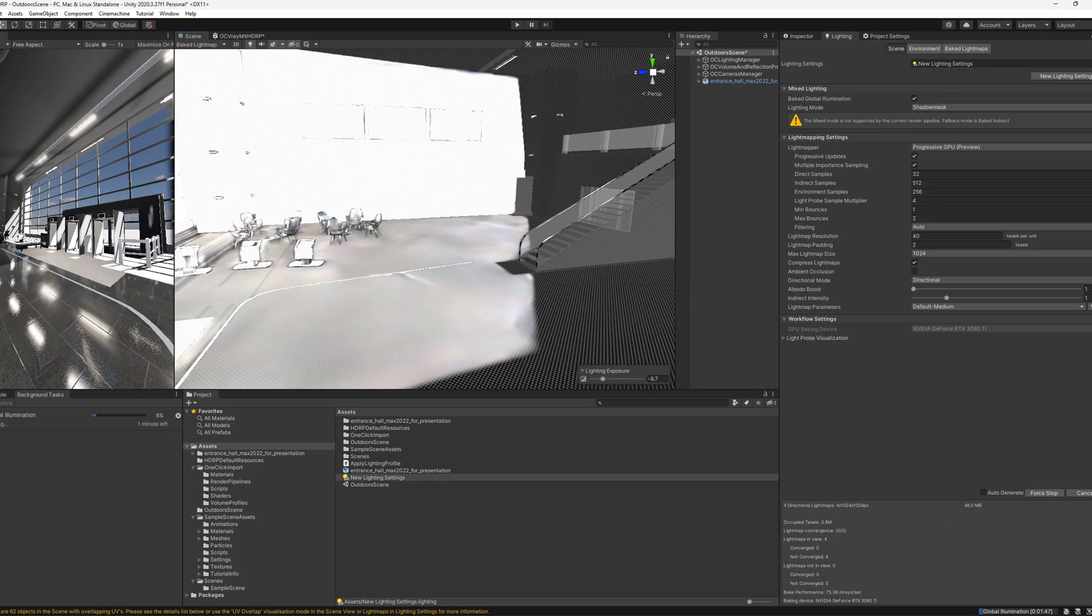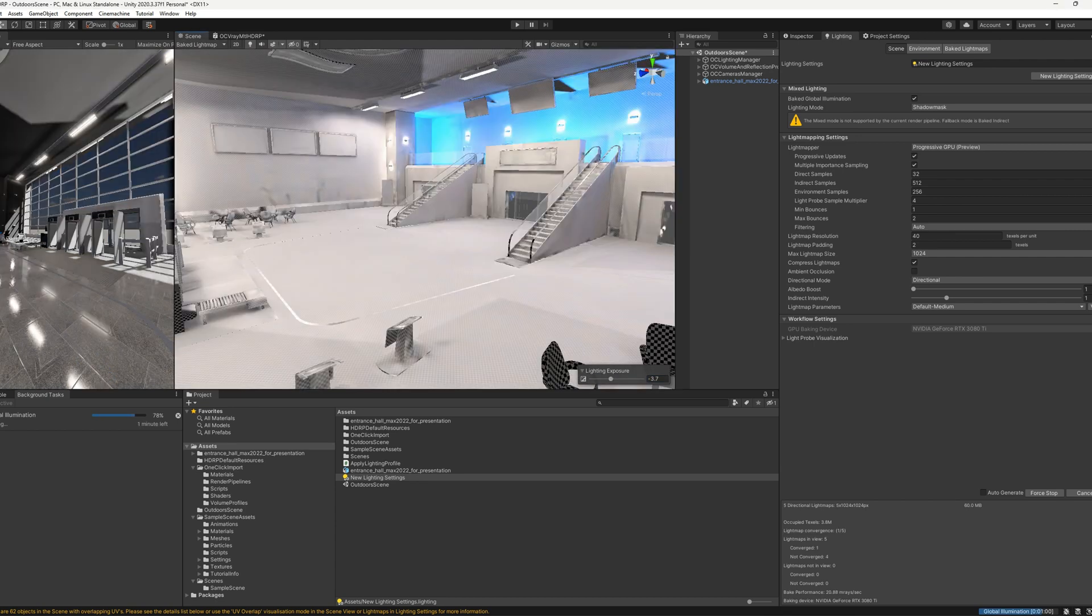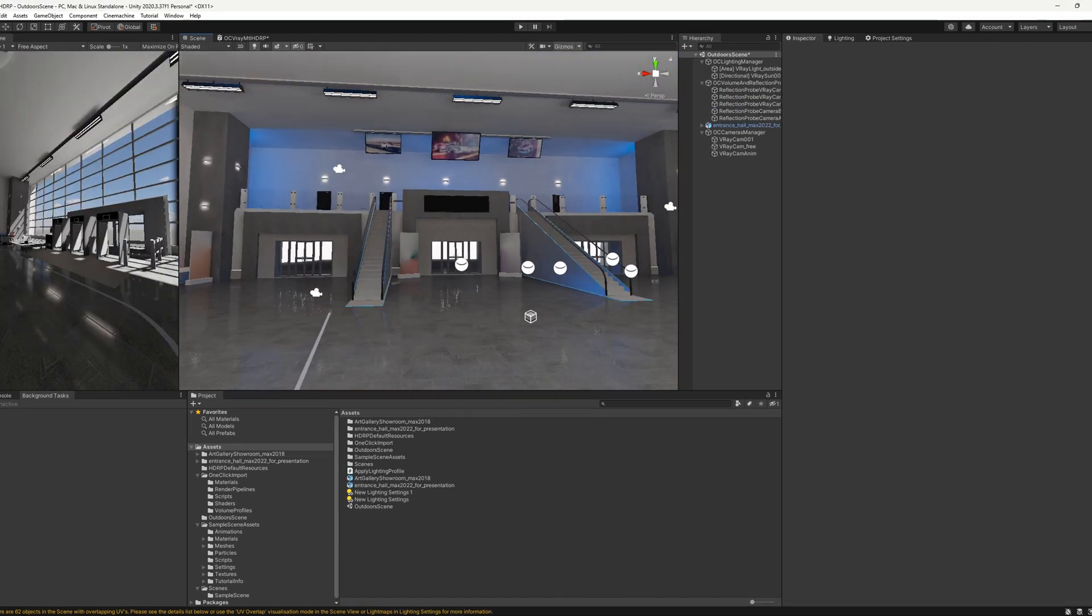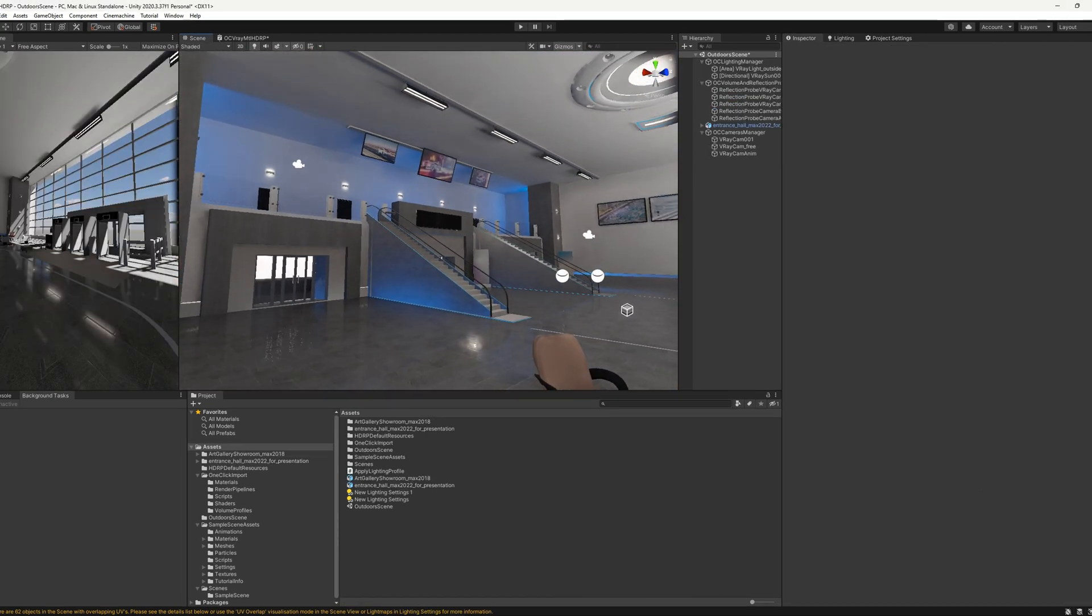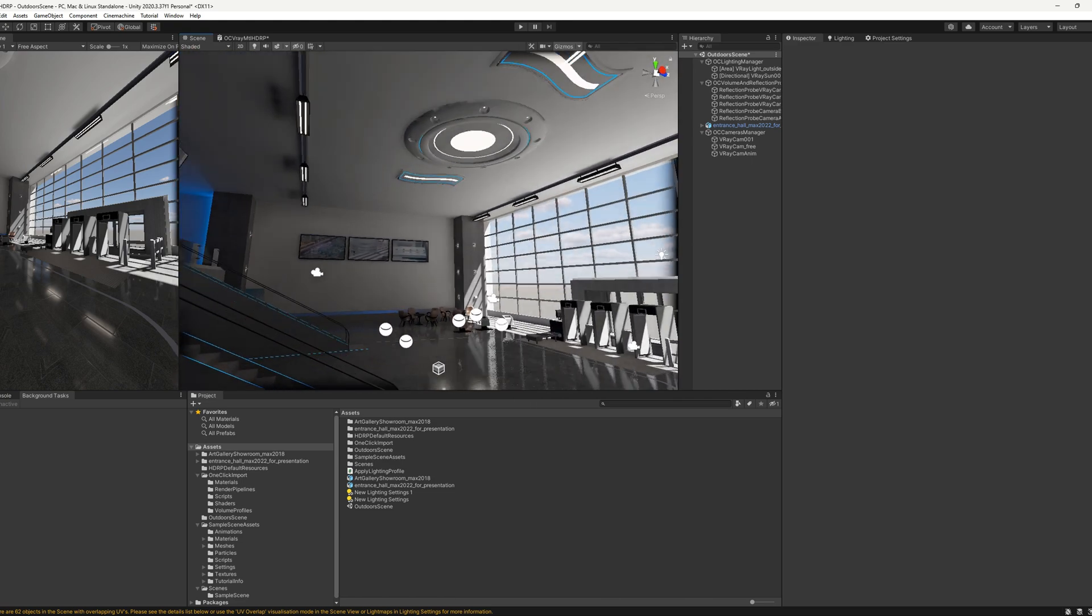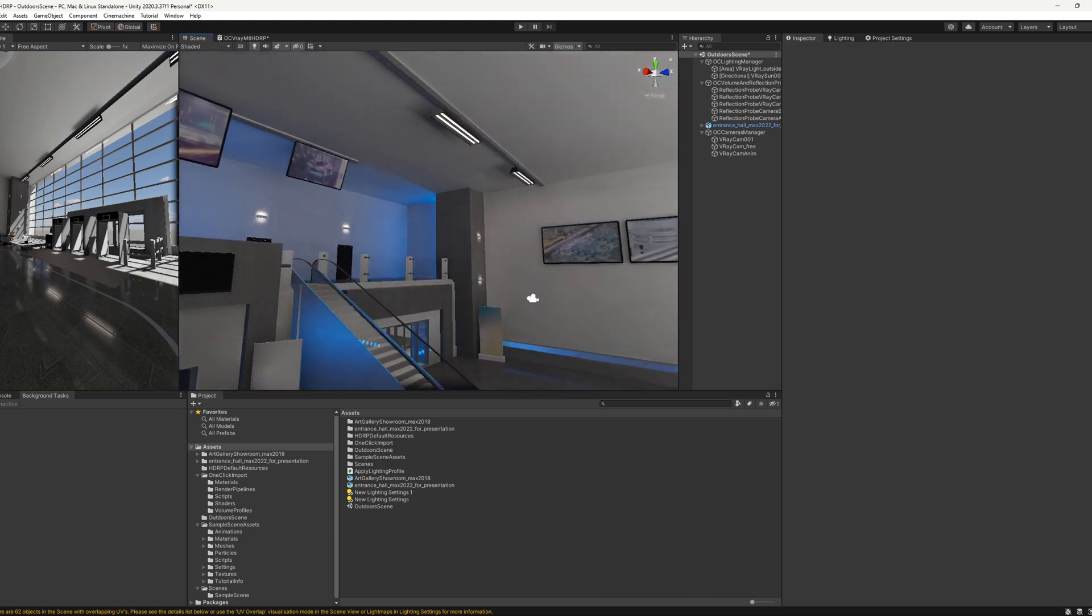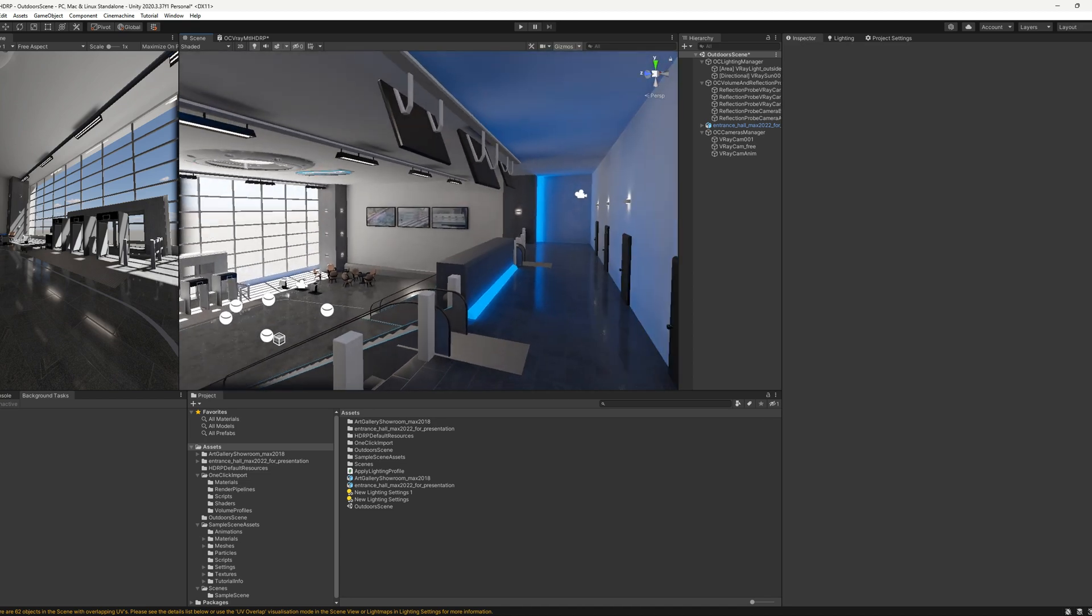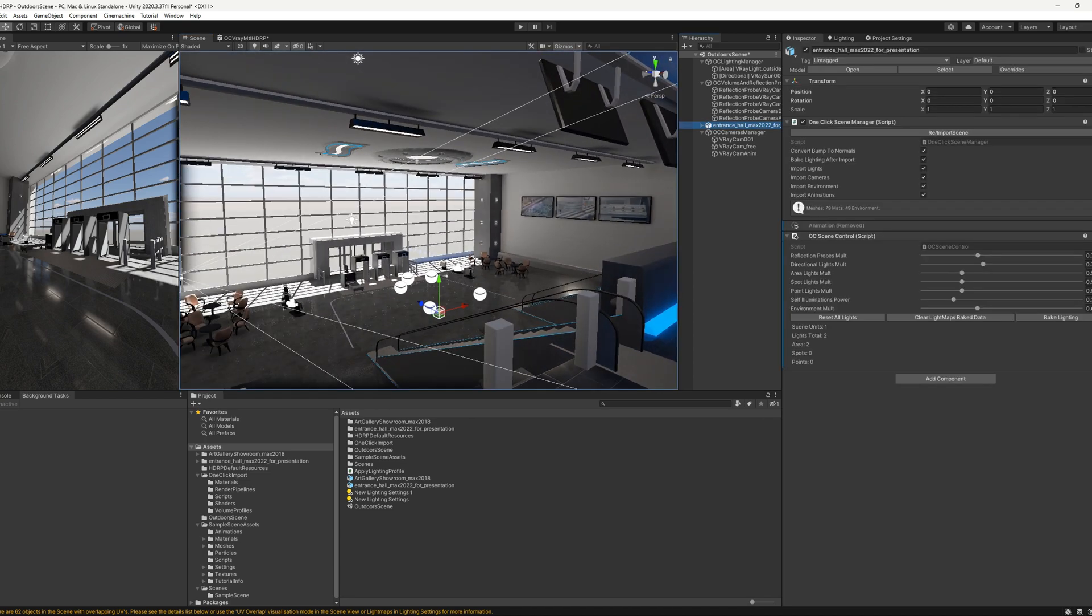The result will be a ready real-time presentation in which you can not only fly, but also showcase on your website or even on mobile devices. Interactive scenes will bring your projects to life, making them more engaging for clients.